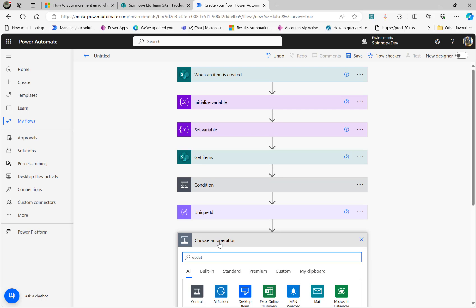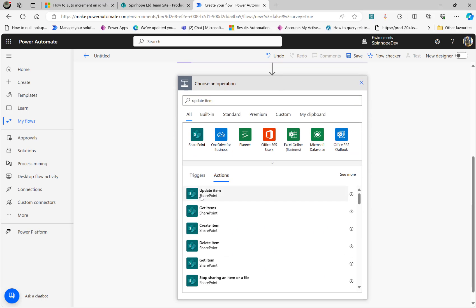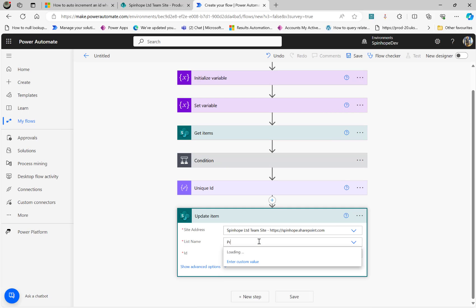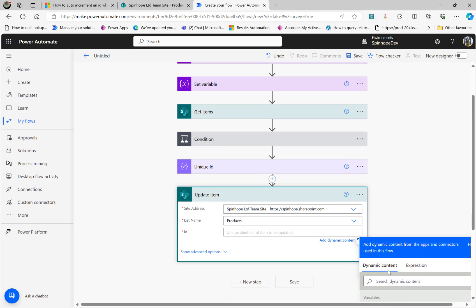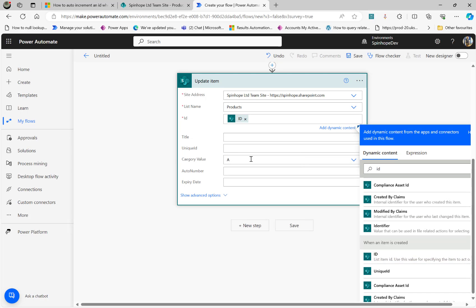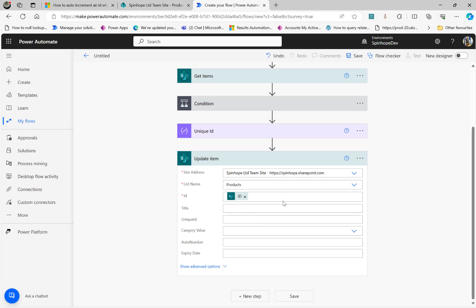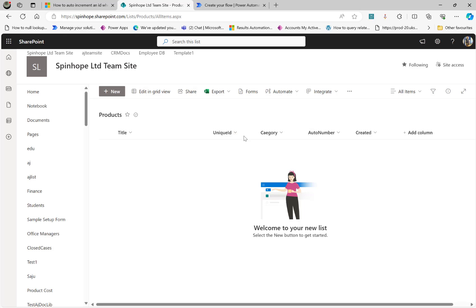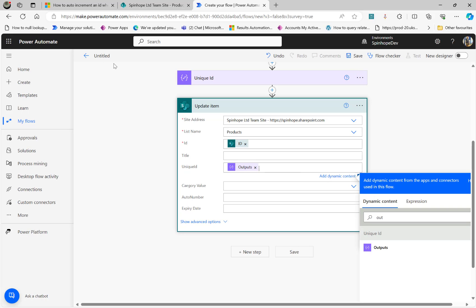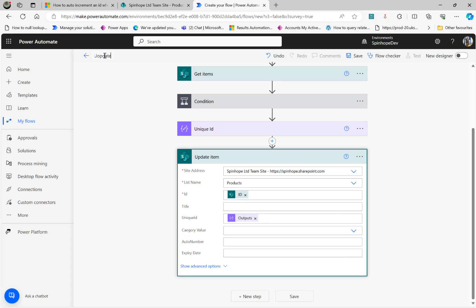Now the easiest part: the Update Item action. Under Update Item, select the SharePoint address, then the list name Products. Search for the ID coming from my trigger — when an item is created, that's the ID we want. Then find the unique ID field and set its output. So what we want to update is the unique ID with the unique ID output. That's my flow now — save it.